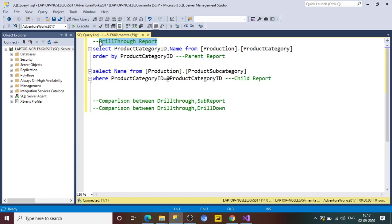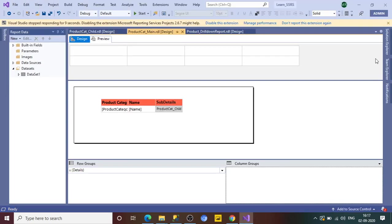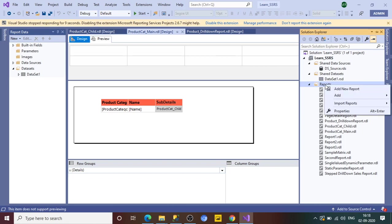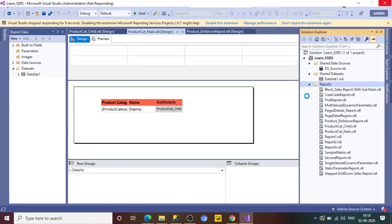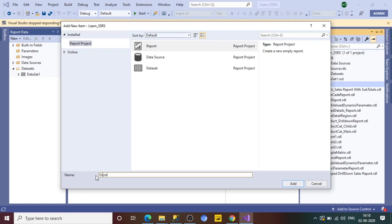A drill-through report enables the user to get detailed information by drilling from the main report to the child report. So let's create this report to understand it better. First, we'll create the child report. Jump to Visual Studio, go to Solution Explorer, right-click on the reports section, and add a new item.